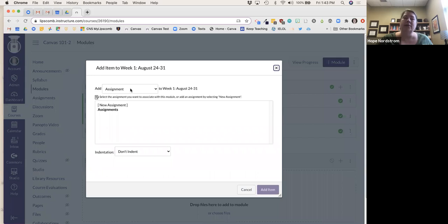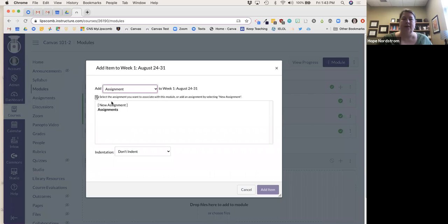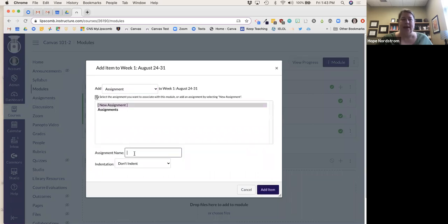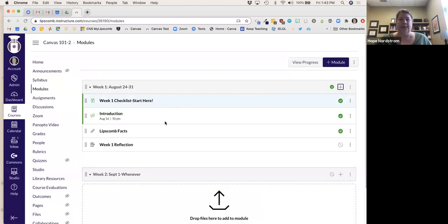My students also had an assignment due — a reflection. I'll add a New Assignment and call it 'Week One Reflection on the Reading.' So now they've got that to do.